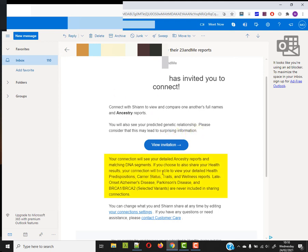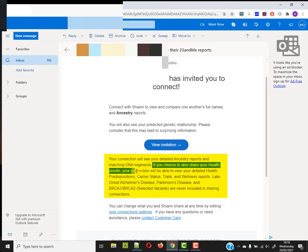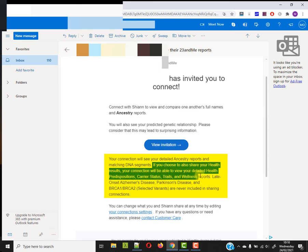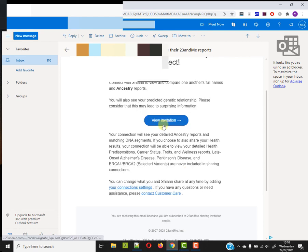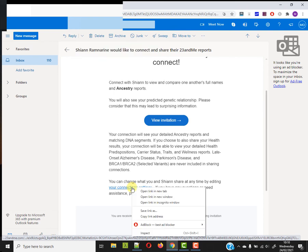This is what gave me pause. If you choose to also share your health results, your connection will be able to view your detailed health reports. That's not something that I'd like to do, but I can't remember what settings I have in 23andMe about these health reports because I just don't look at them. Before I view the invitation, I think I want to edit my connection settings.